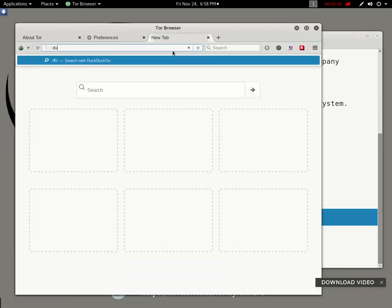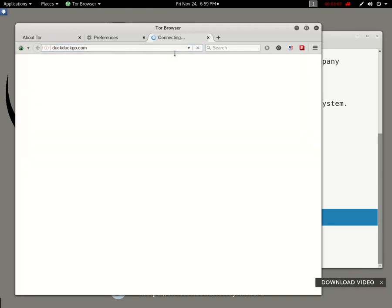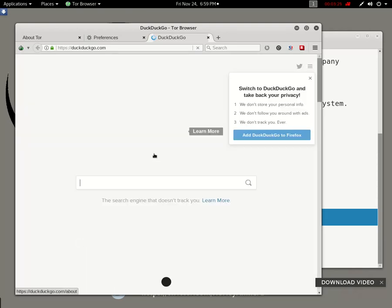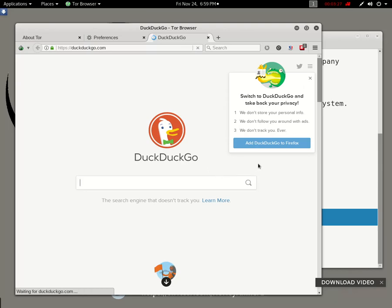Now testing the network connection by navigating to DuckDuckGo.com. Connected to DuckDuckGo — the page is opening. And there it is — the page is open, confirming the connection is working.